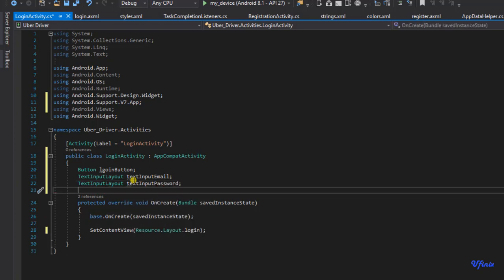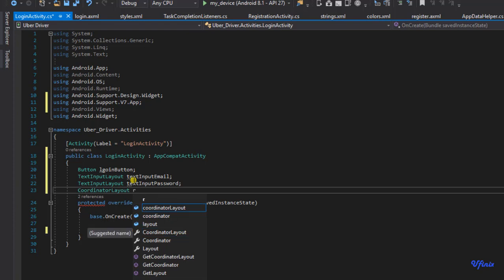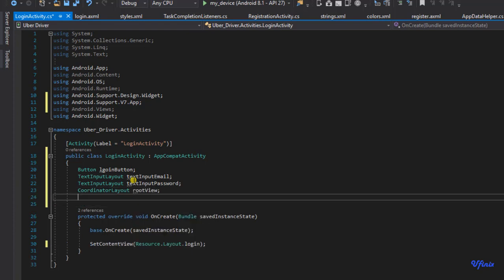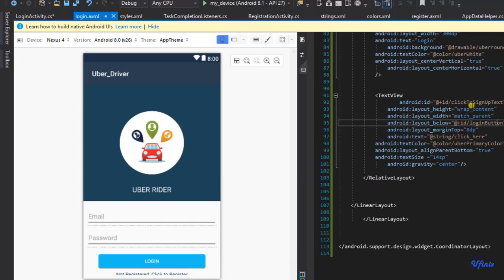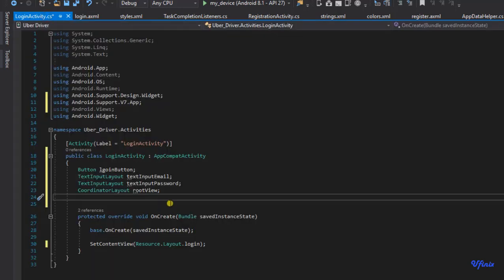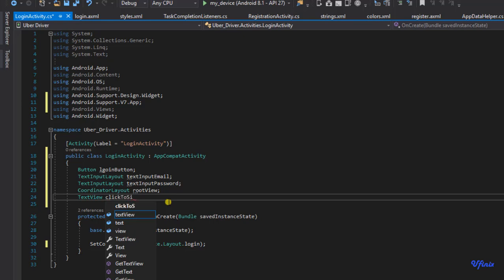The next thing I need to reference is our CoordinatorLayout — I'm going to call this rootView. I also need a reference to the text that reads 'Click to Sign Up' — it says 'not registered, click to register'. We're going to have a reference to this so that when we click it, it will take us to our registration activity. I'm going to call this textView_clickToSignUp.